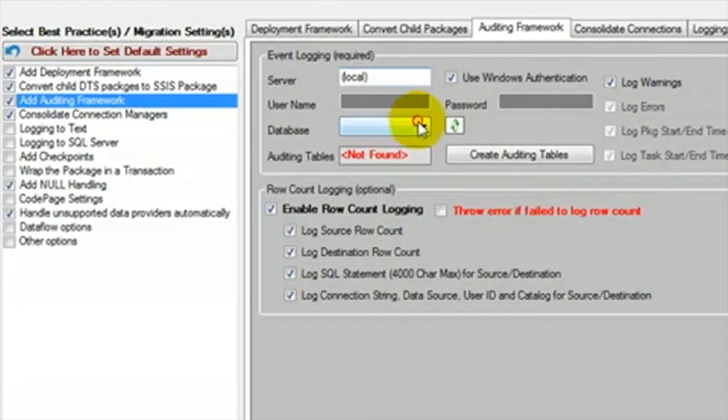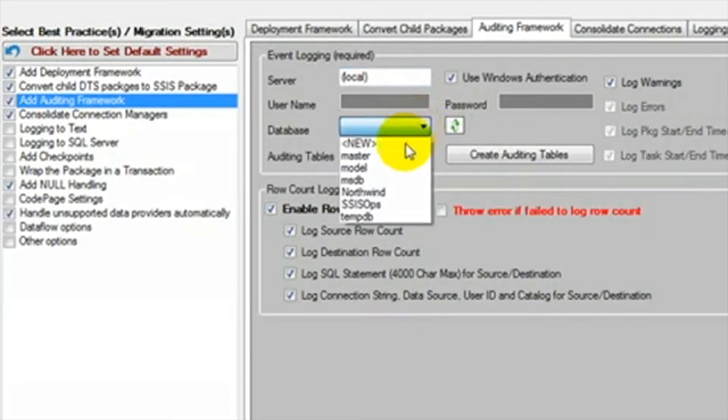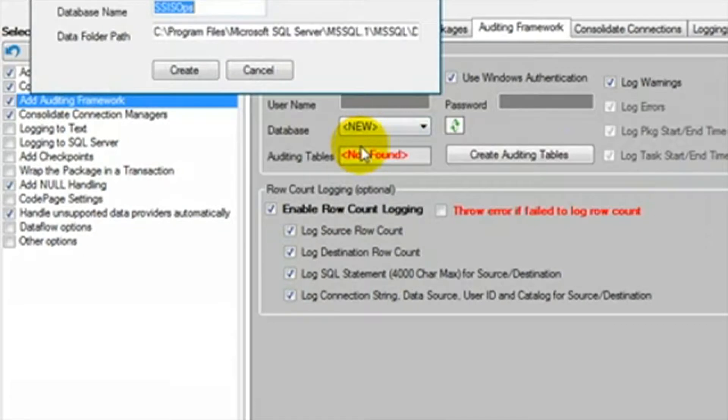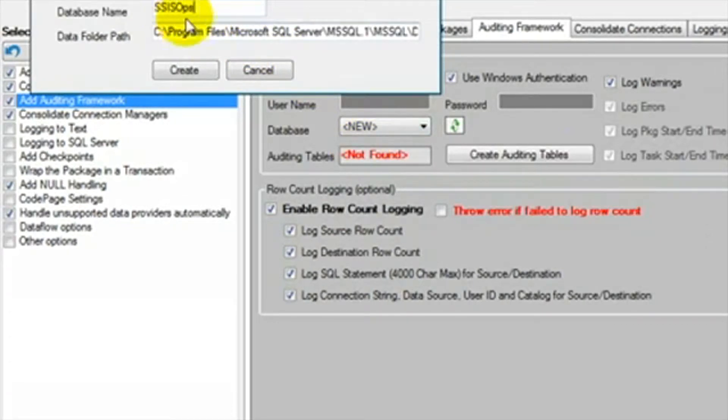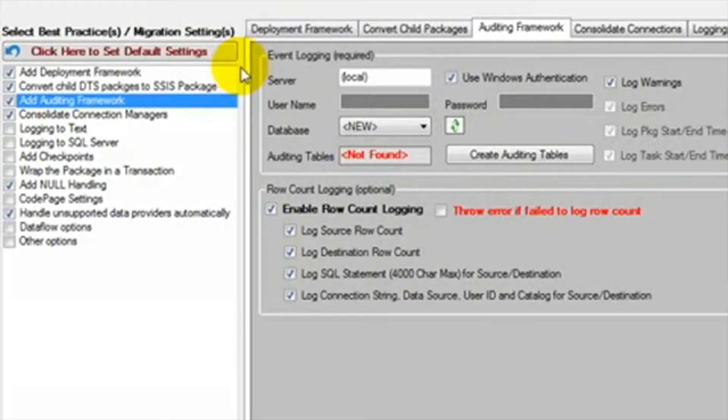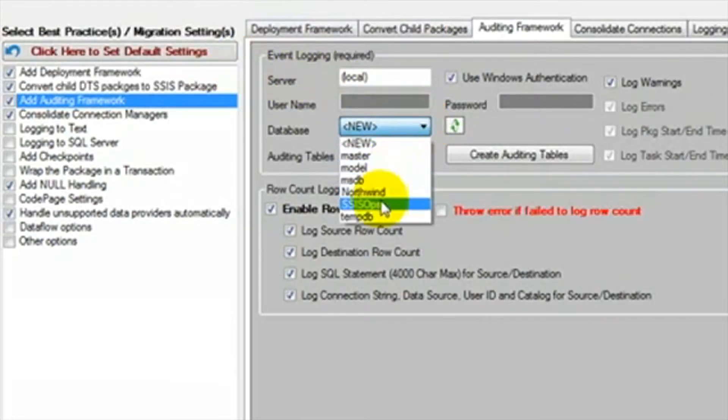Here we select the server we want to store the auditing framework. If this is the first time you run DTS Exchange on this server, then you can select the new option and it will allow you to create a database and the tables. SSIS Ops is the default database name. You can enter any name you would like.